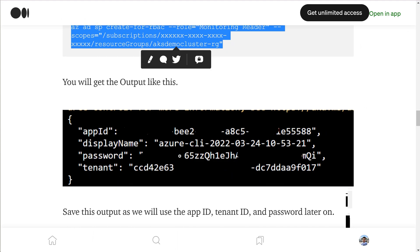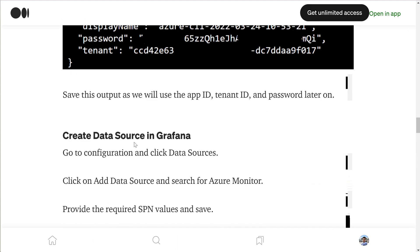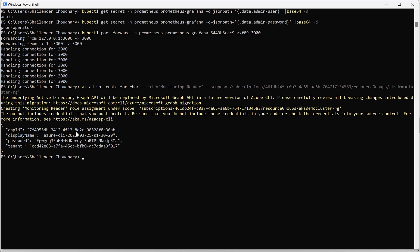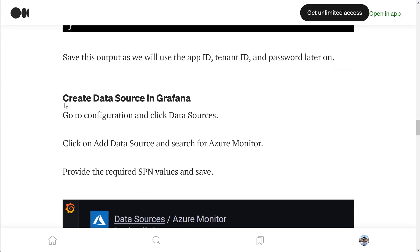The output will look something like this. We don't need to save the data separately because it's in the PowerShell output, but if you want to keep using this later then the data has to be saved, because this is the only time you will see the client password. Now let's go to the Grafana dashboard.